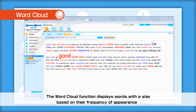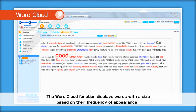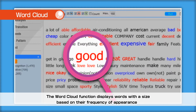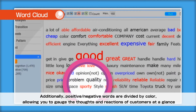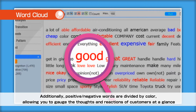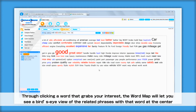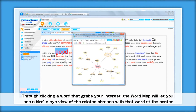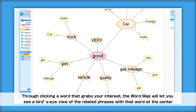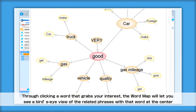The word cloud function displays words with the size based on their frequency of appearance. Additionally, positive and negative words are divided by color, allowing you to gauge the thoughts and reactions of customers at a glance. Through clicking a word that grabs your interest, the word map will let you see a bird's-eye view of the related phrases with that word at the center.